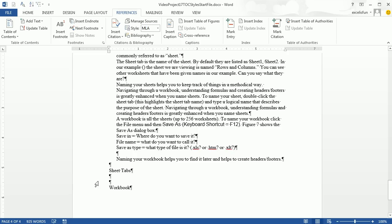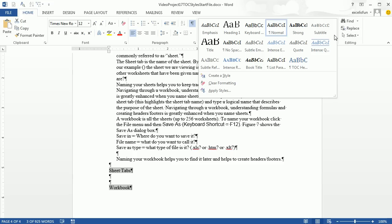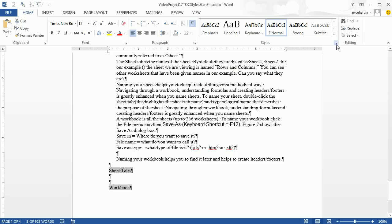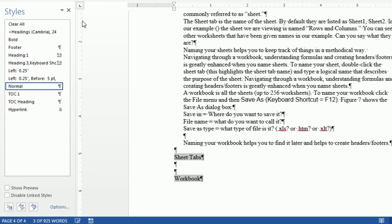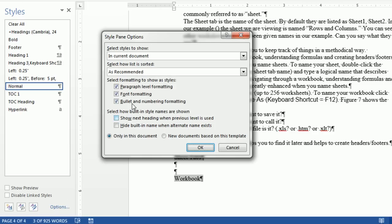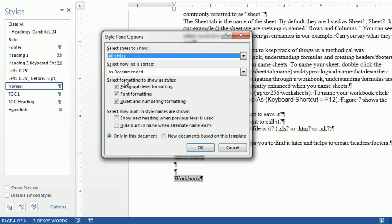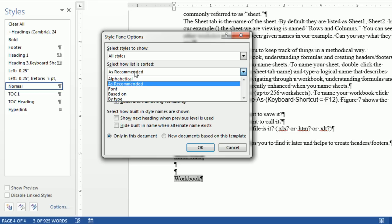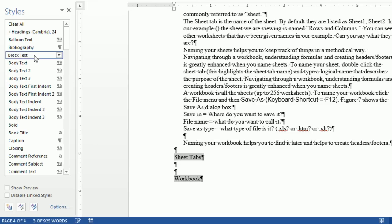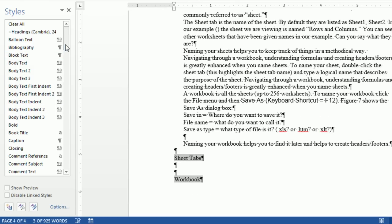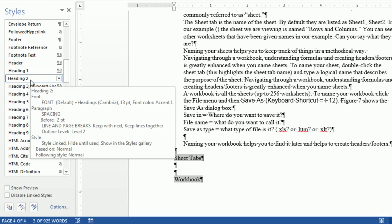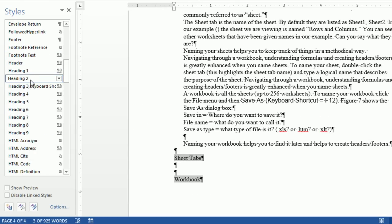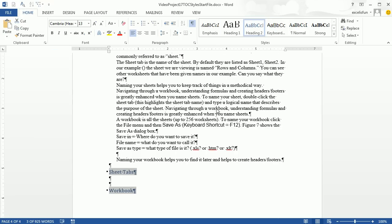And so now I'm going to apply Heading 2 to both of these. Now if I go back to Home, we saw this earlier in the class. A lot of times, Heading 1, the other headings, Heading 2, Heading 3, Heading 4 don't show up. We'd have to go down to the Launcher over here. Down in Options, In Current Document, All Styles. As recommended, I want Alphabetical. Click OK. And so now I can simply come down here and apply Heading 2. So now we can see Heading 1, Heading 2 up there. So there they are. I'm going to close this.